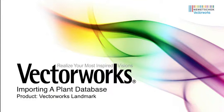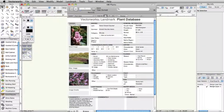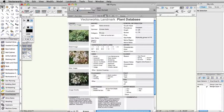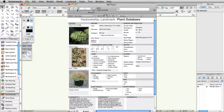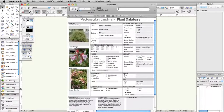The Vectorworks Plant Database is an essential tool for Landmark users. This customizable database manages an extensive list of plant names and botanical information. Many users will modify this database, adding new plants and specific information about these plants for their needs.